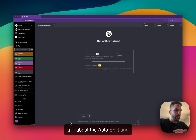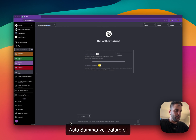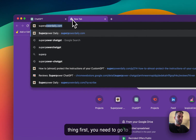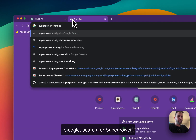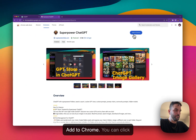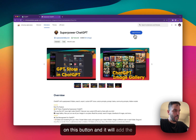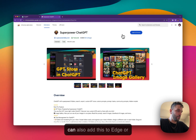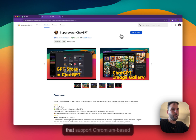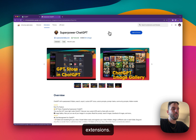In this video I want to talk about the auto-split and auto-summarize feature of SuperPower ChatGPT. First thing first, you need to go to Google, search for SuperPower ChatGPT, click on the first link, and there is a button that says 'Add to Chrome.' You can click on this button and it will add the extension to your browser. You can also add this to Edge or Firefox or other browsers that support Chromium-based extensions.